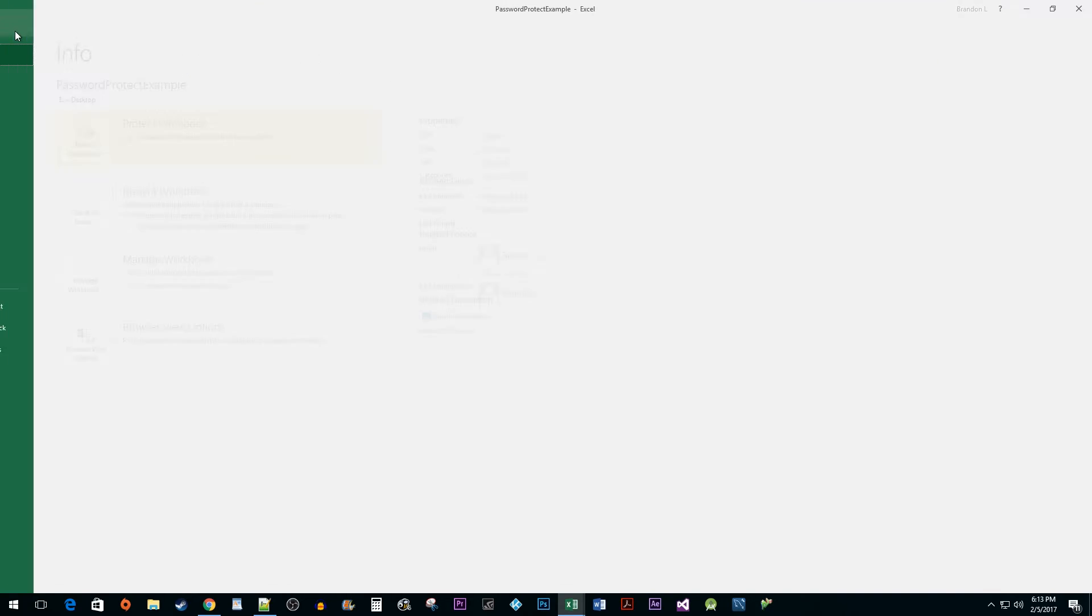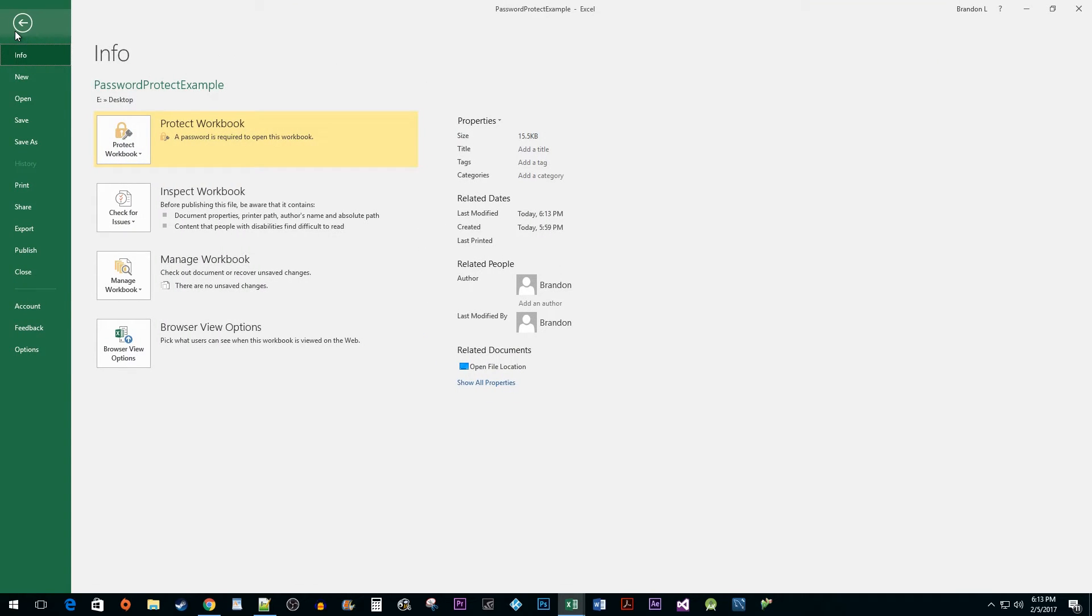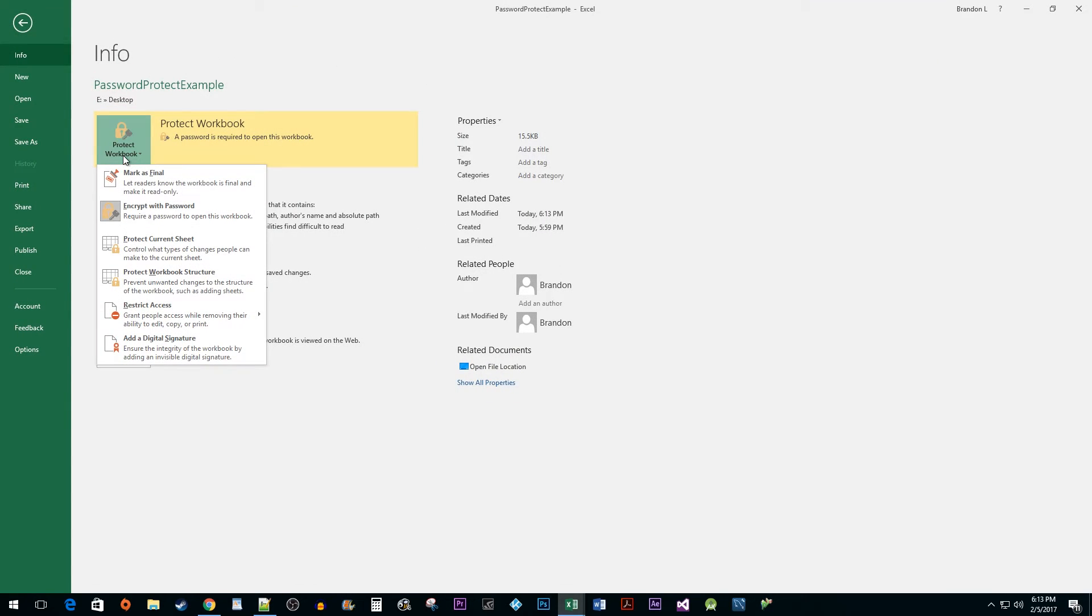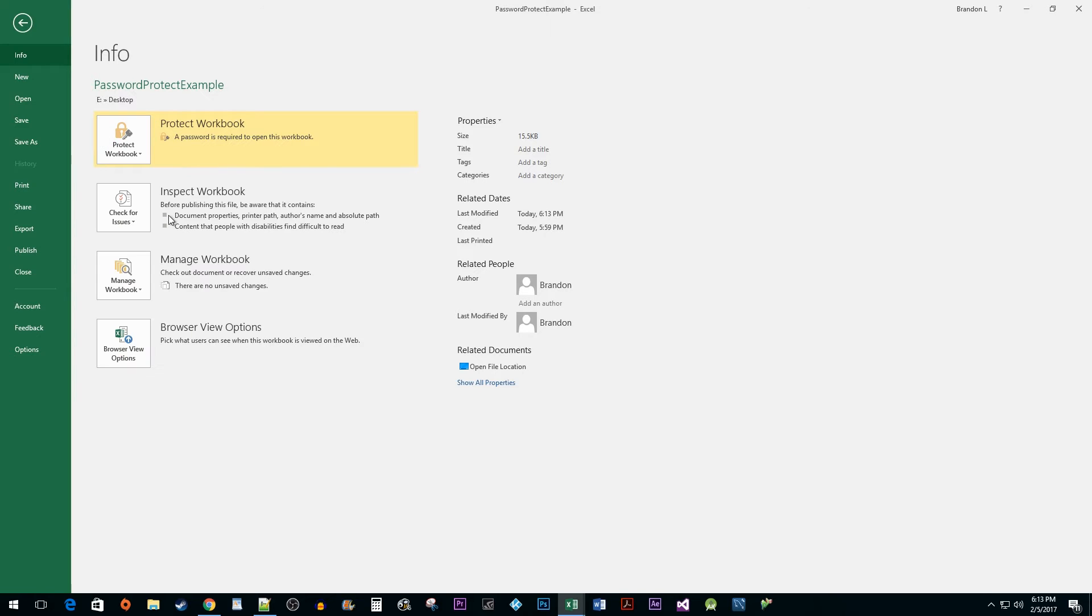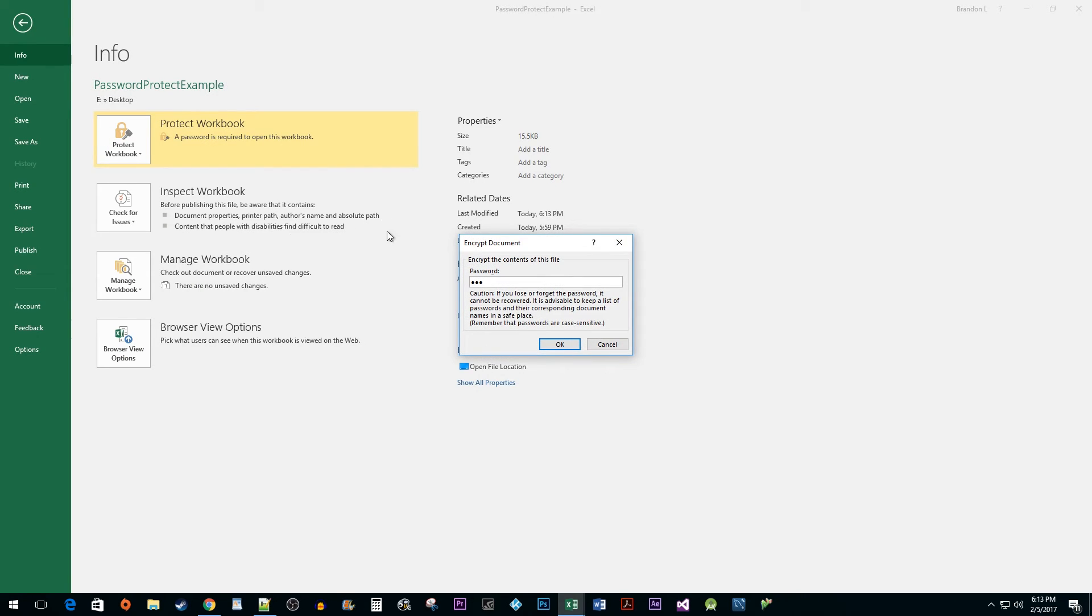click on the File tab. Once again, click on the Protect Workbook drop-down button and select the Encrypt with Password option. Delete your password from the text box and click OK.